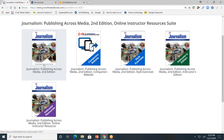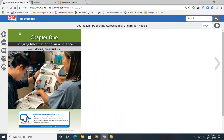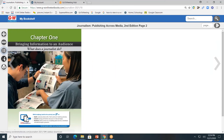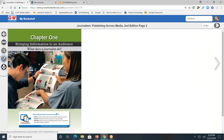First, let's start with the student textbook. The student textbook is divided by chapters. I'll click on chapter one, 'Bringing Information to an Audience.' On the left-hand side, you'll see a toolbar. The plus allows you to zoom in and see the page closer, minus to zoom out. The contents button allows you to go to another chapter of the book. Lastly, you can print pages of the book, which could be extremely helpful if you have a student with an IEP or 504 who needs a hard copy of the text to write on.